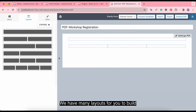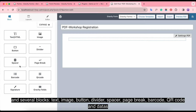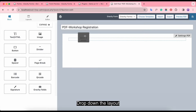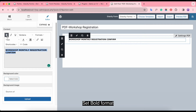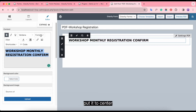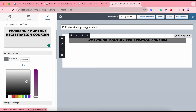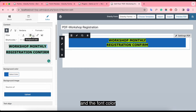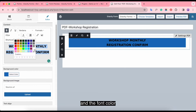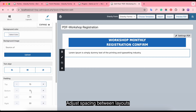We have many layouts for you to build, and several blocks like text, image, signature, QR code, and so on. Let's generate a PDF template. Drop down the layout, input text, set bold formatting, increase the font size a bit, put it to center, set the background color and the font color. Drop down layout again and continue using text to add content. Adjust spacing between layouts.